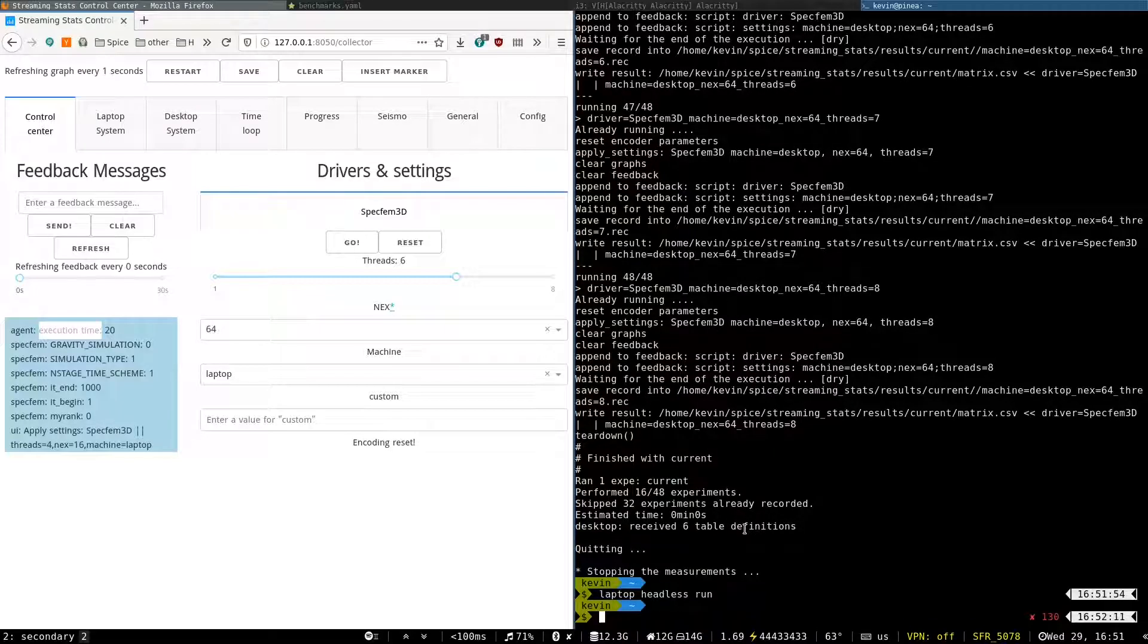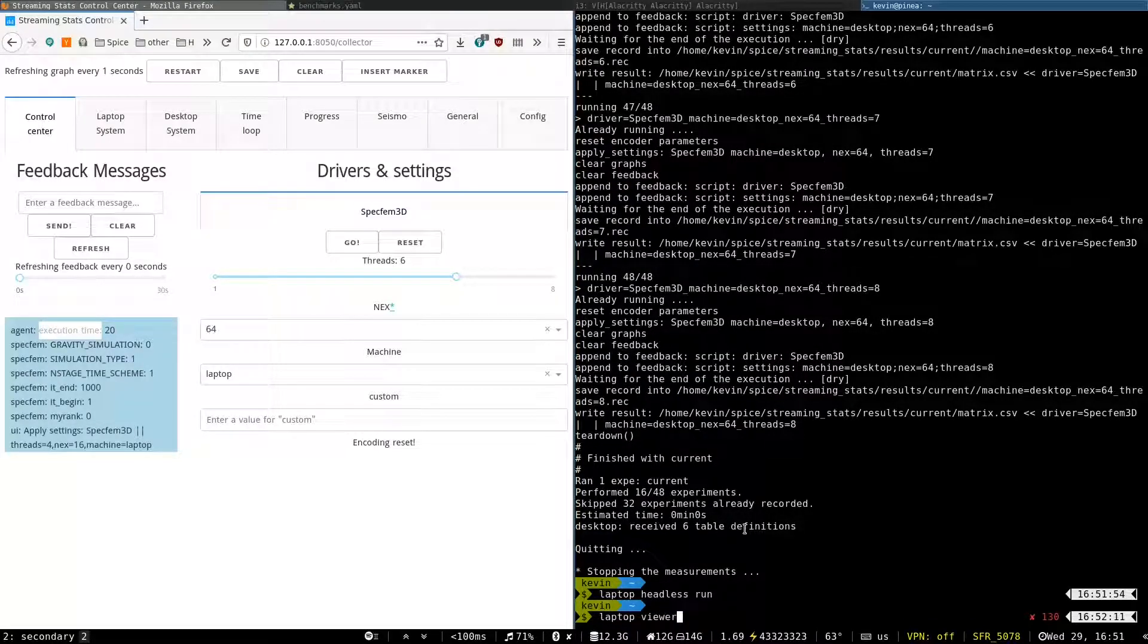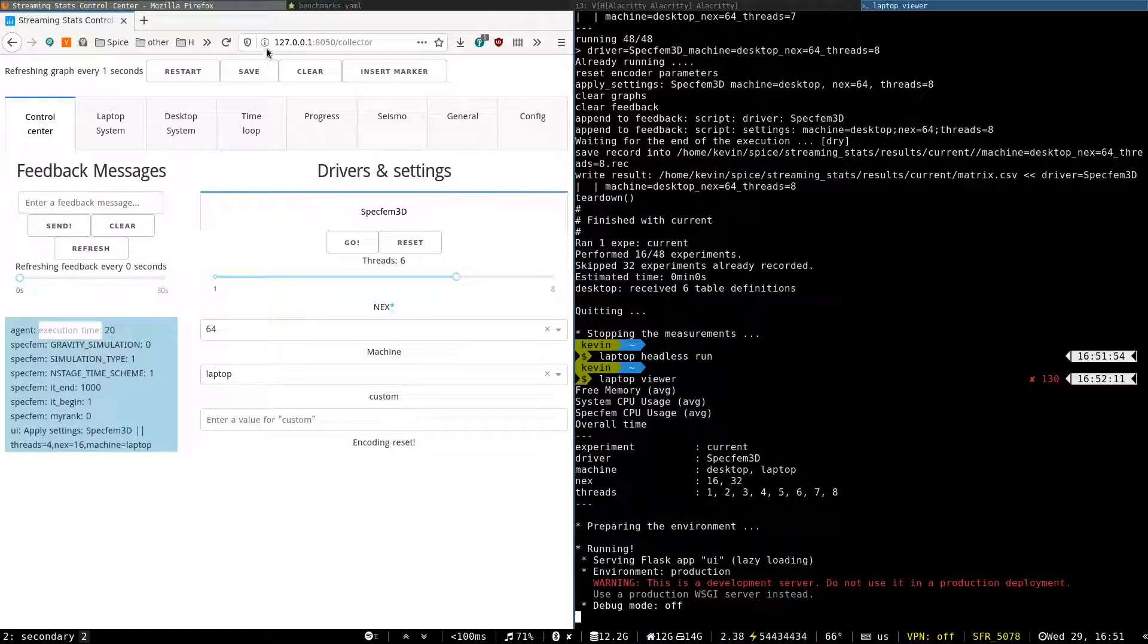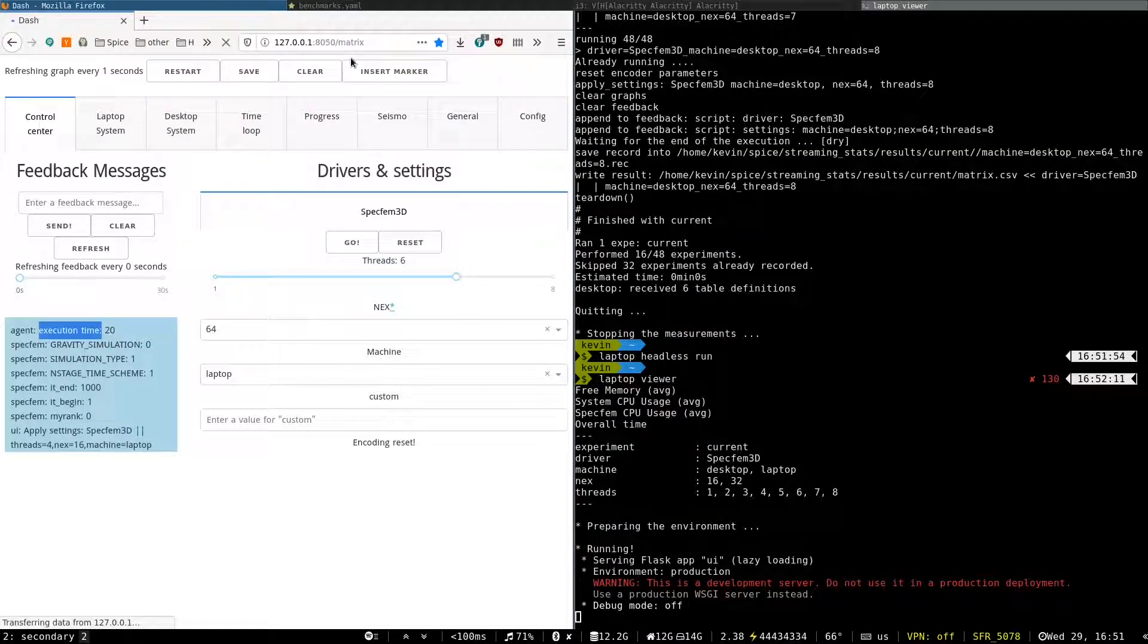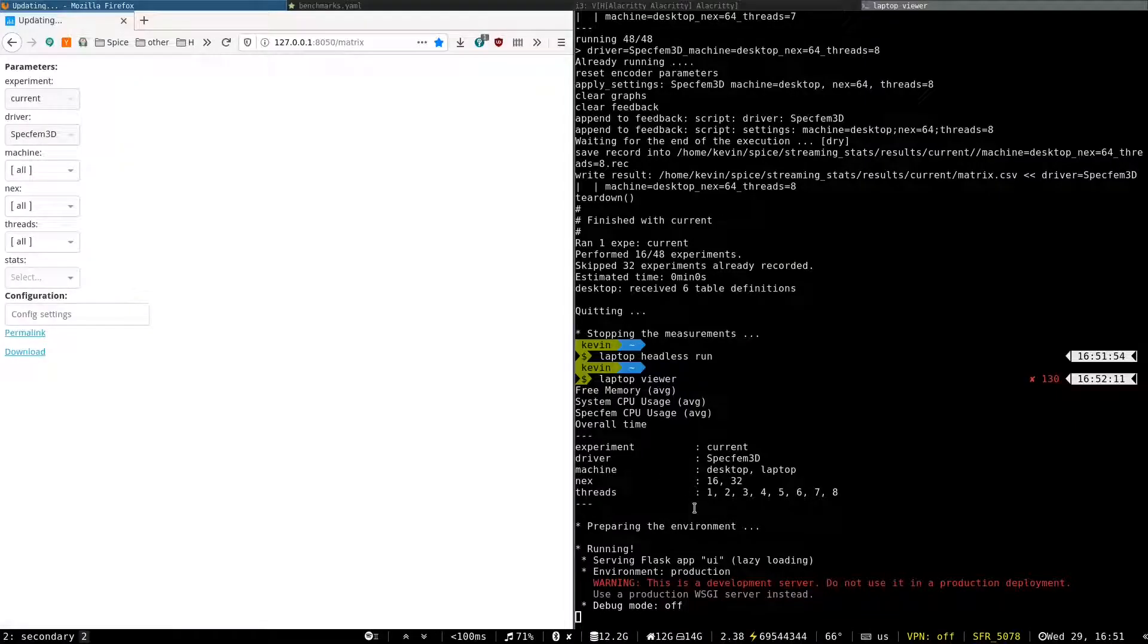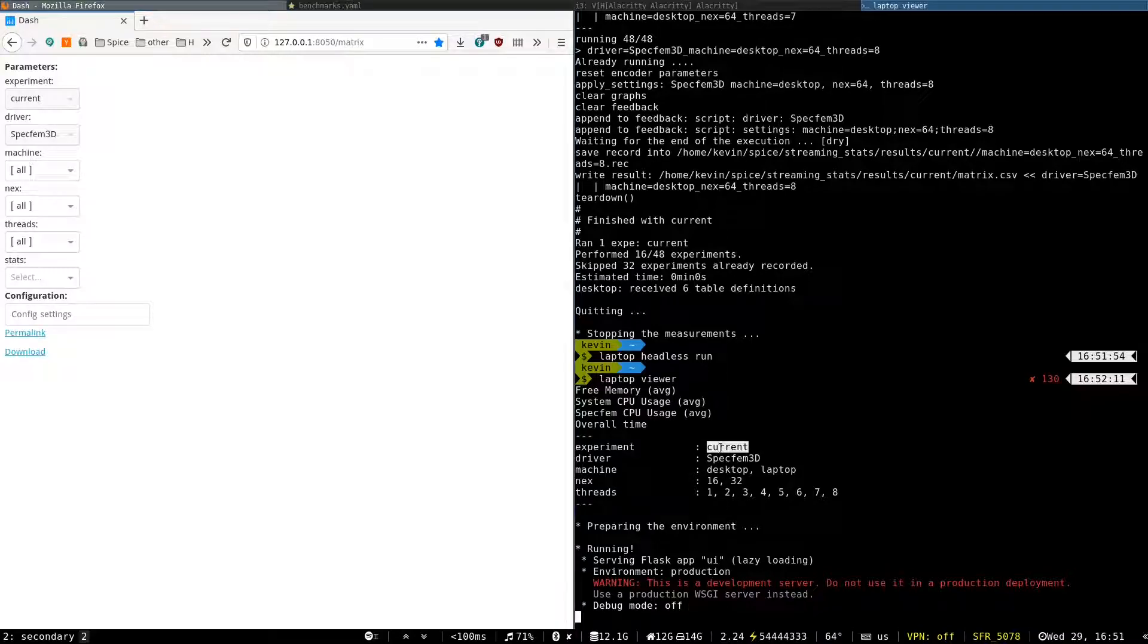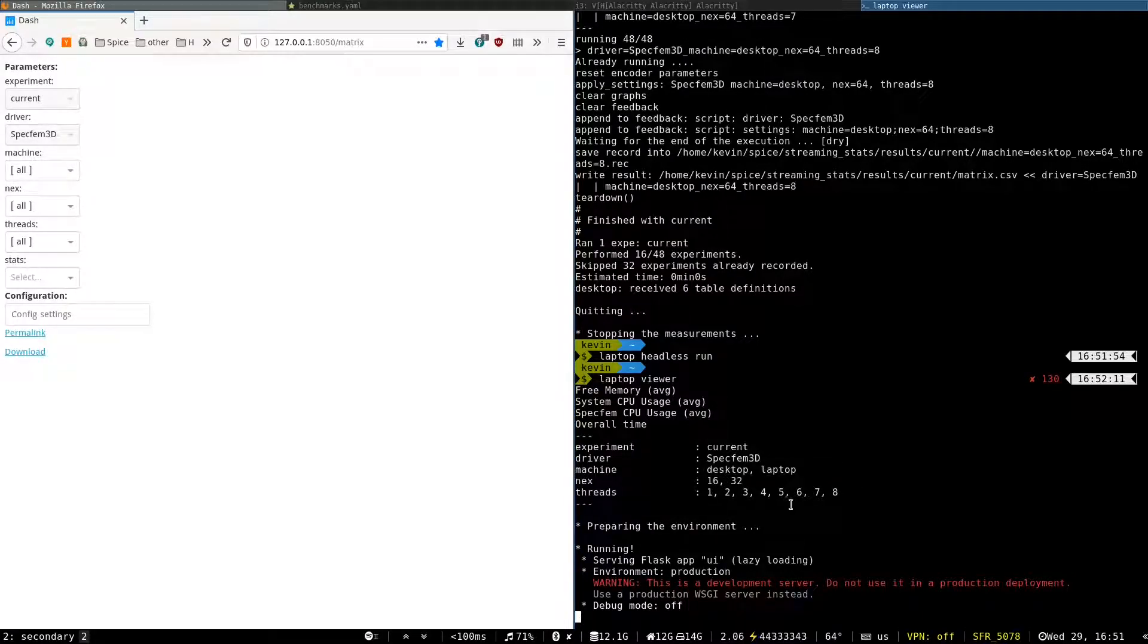So I launch the viewer mode of the tool. And I go to the matrix page. So in the current state, we have one experiment, one driver, two machines, two next values, and eight threads parameters.